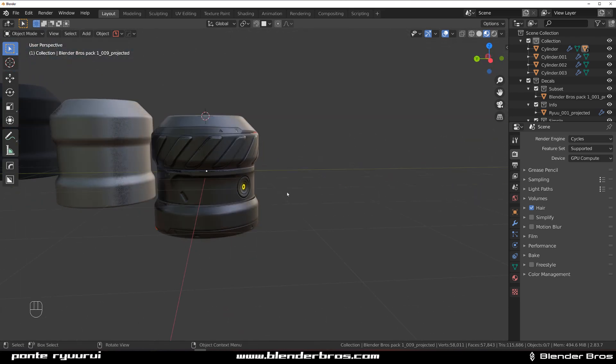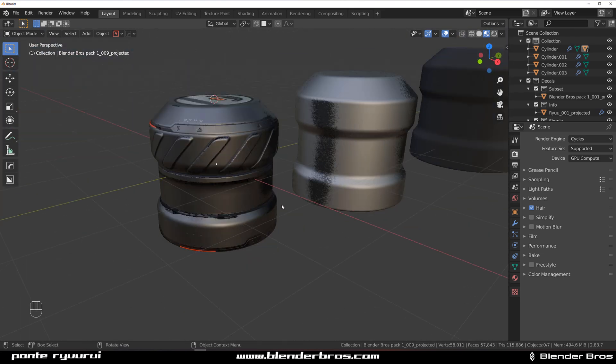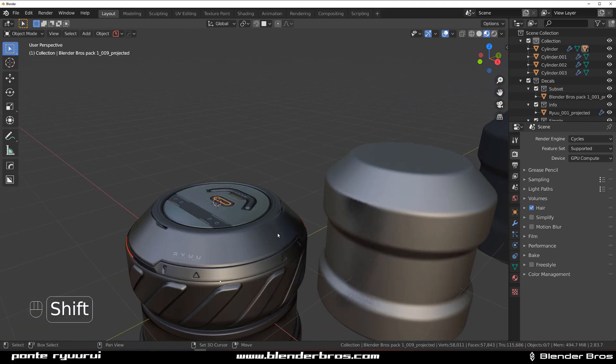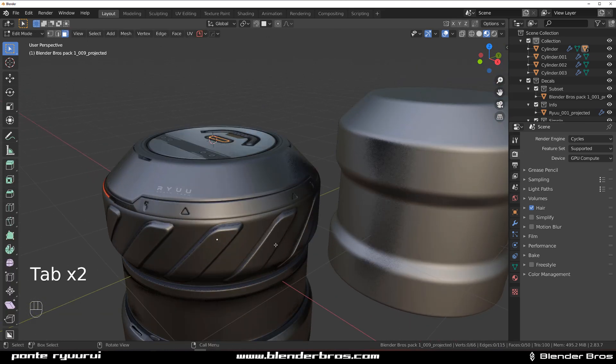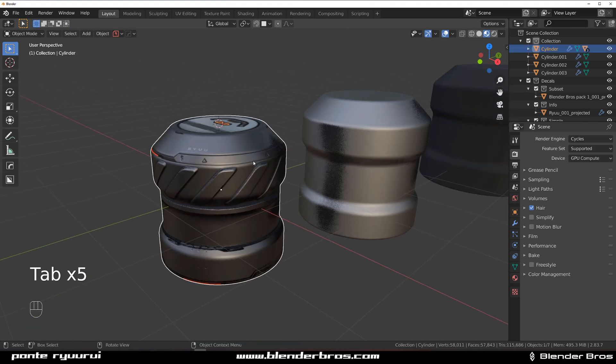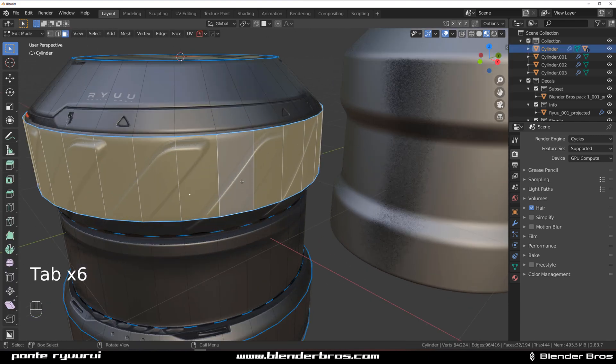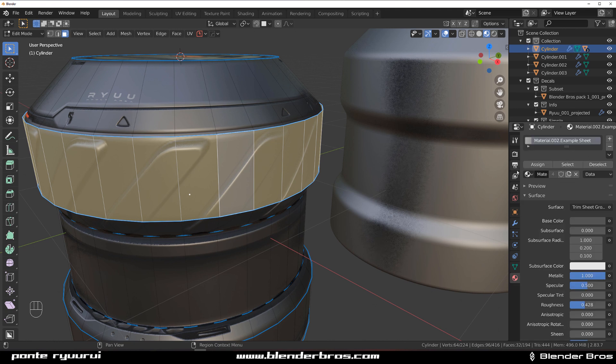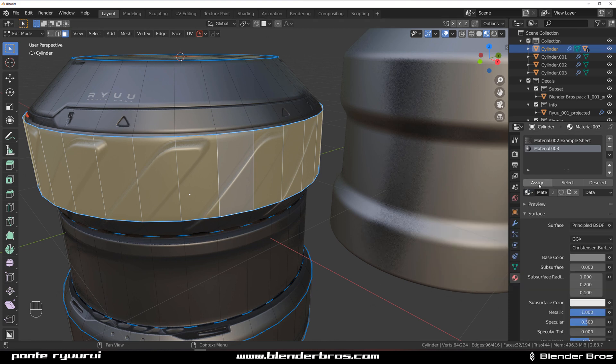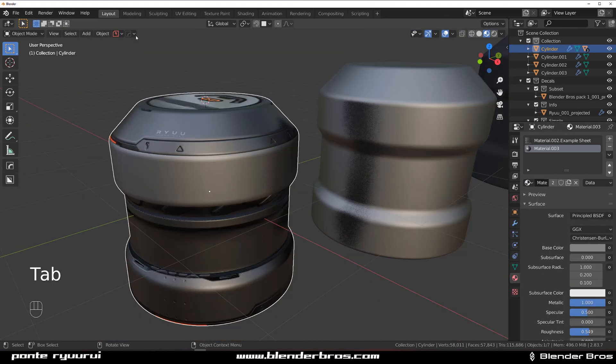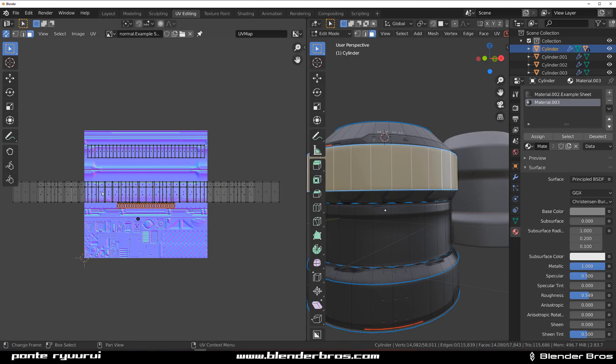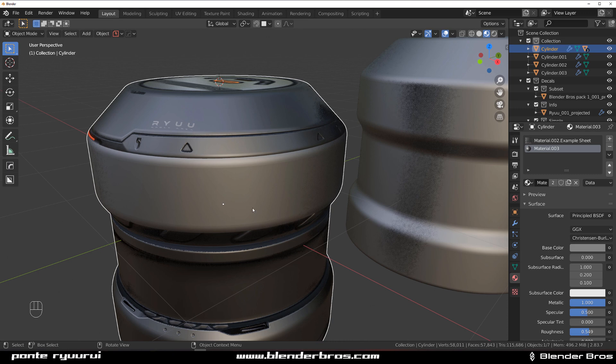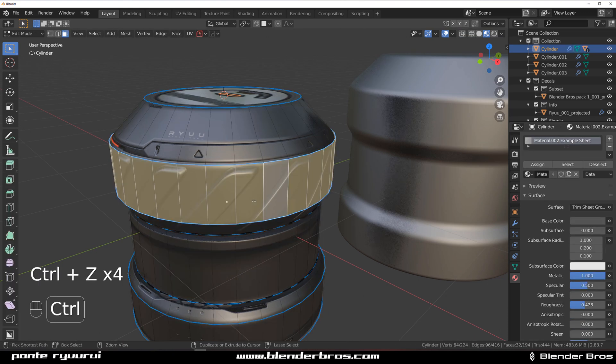Now you ask yourself, what about dropping different materials on it? If you try to drop a different material, let's say select these faces and go to plus and add the material and assign, the thing's going to disappear. The reason for it is that it's been re-unwrapped to an empty space on this sheet.